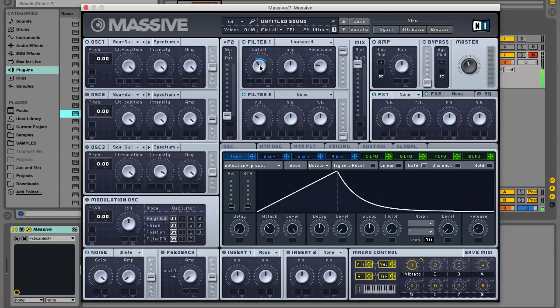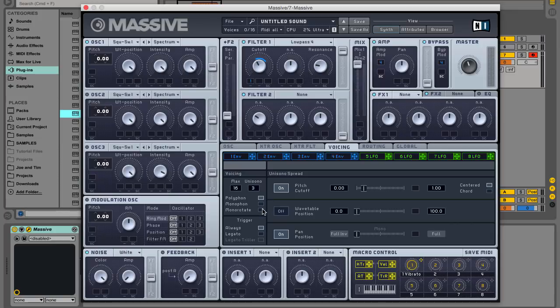You can switch between regular and legato glide playing styles by selecting the mono rotate or monophon voicing modes respectively.